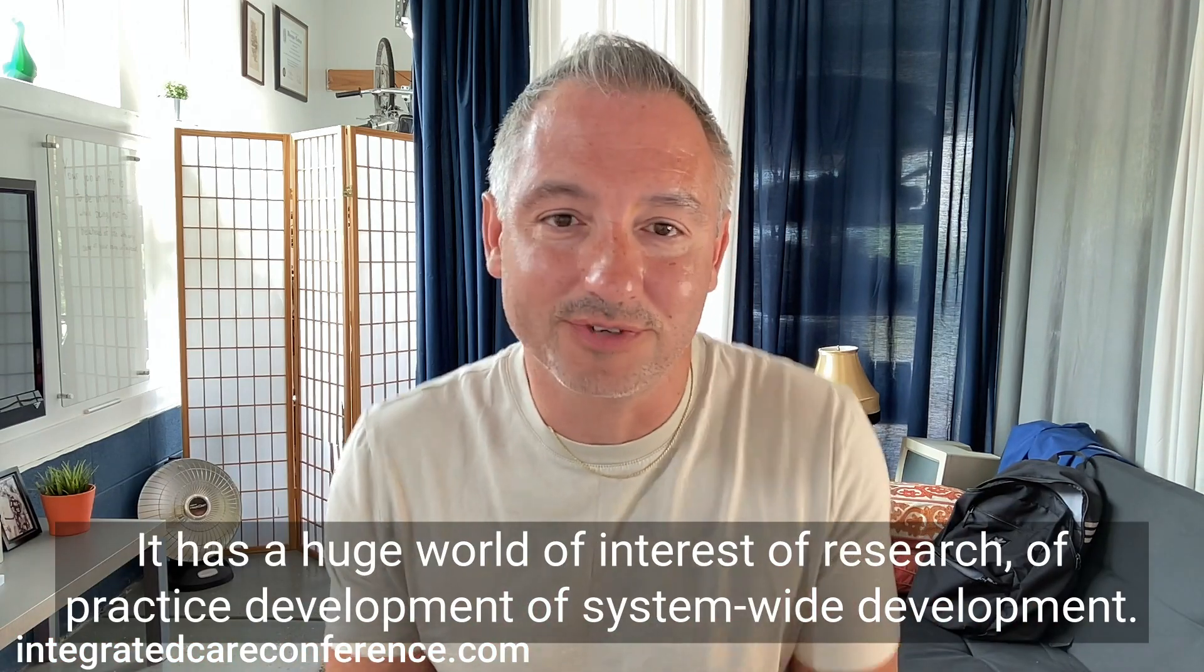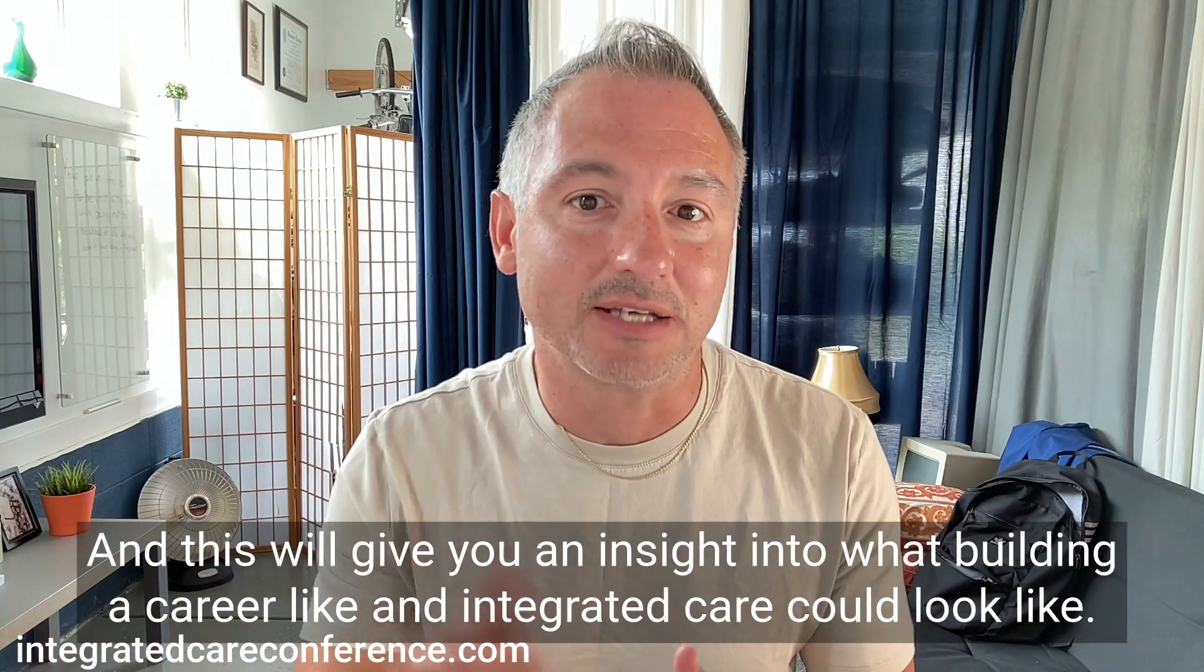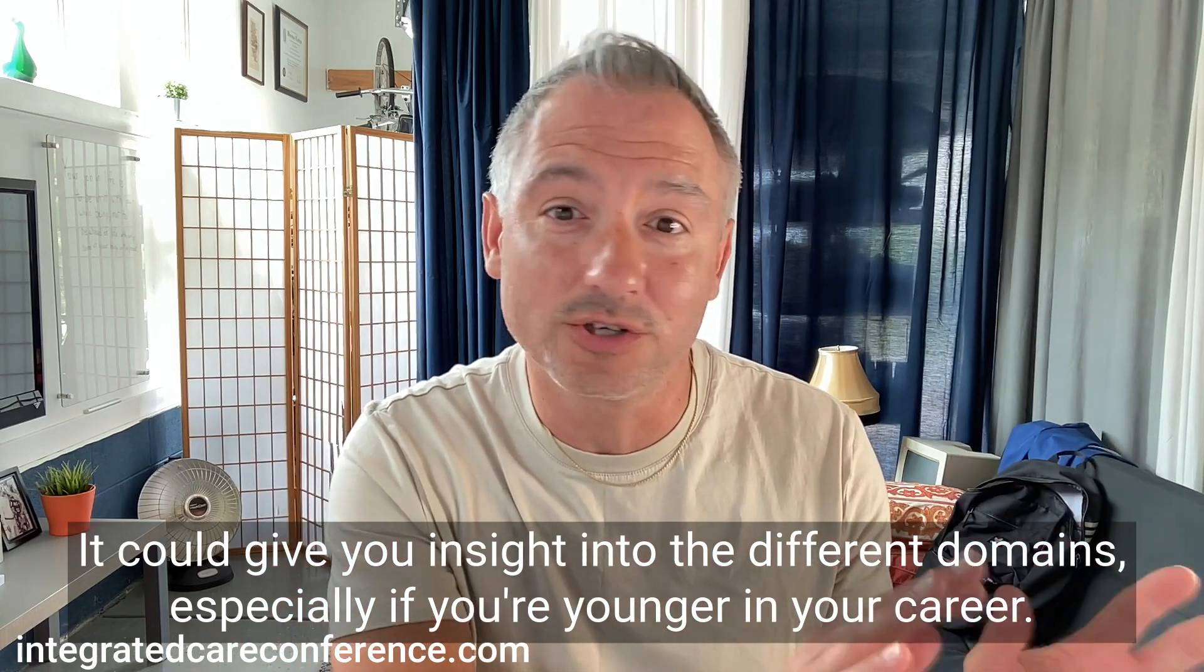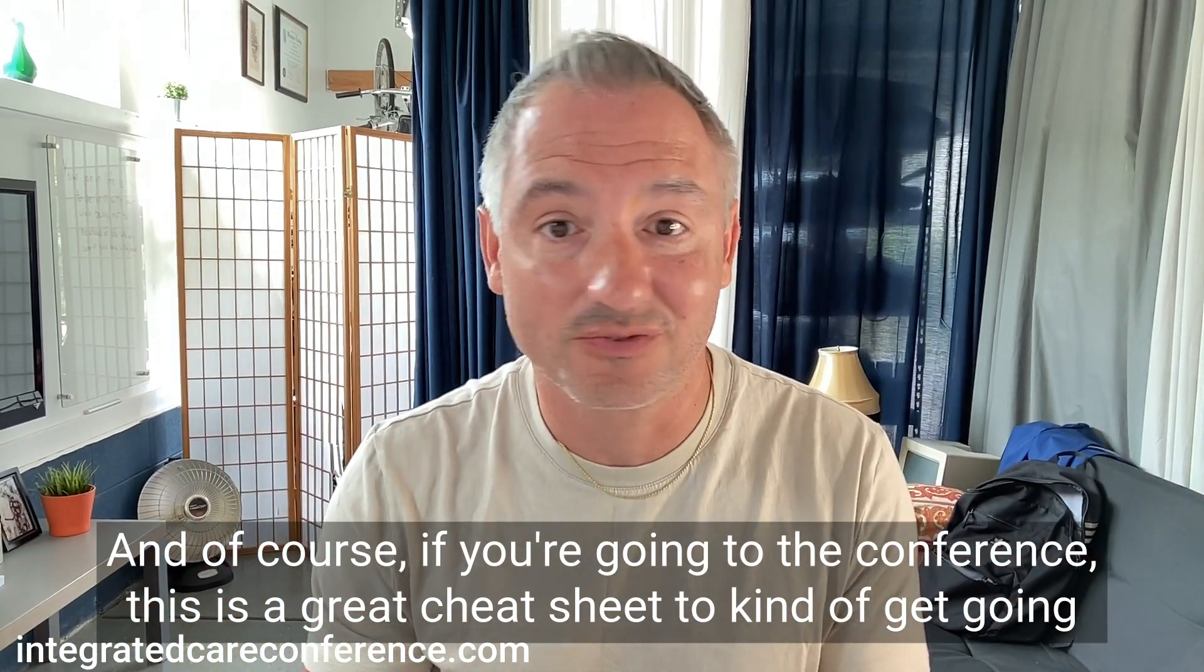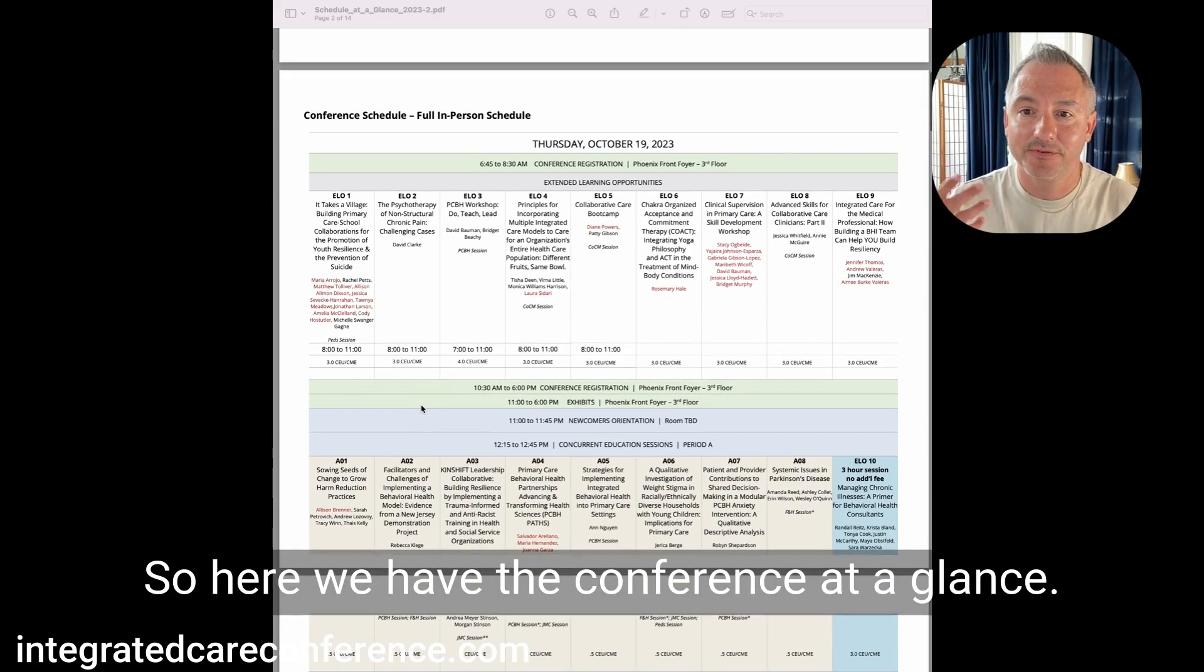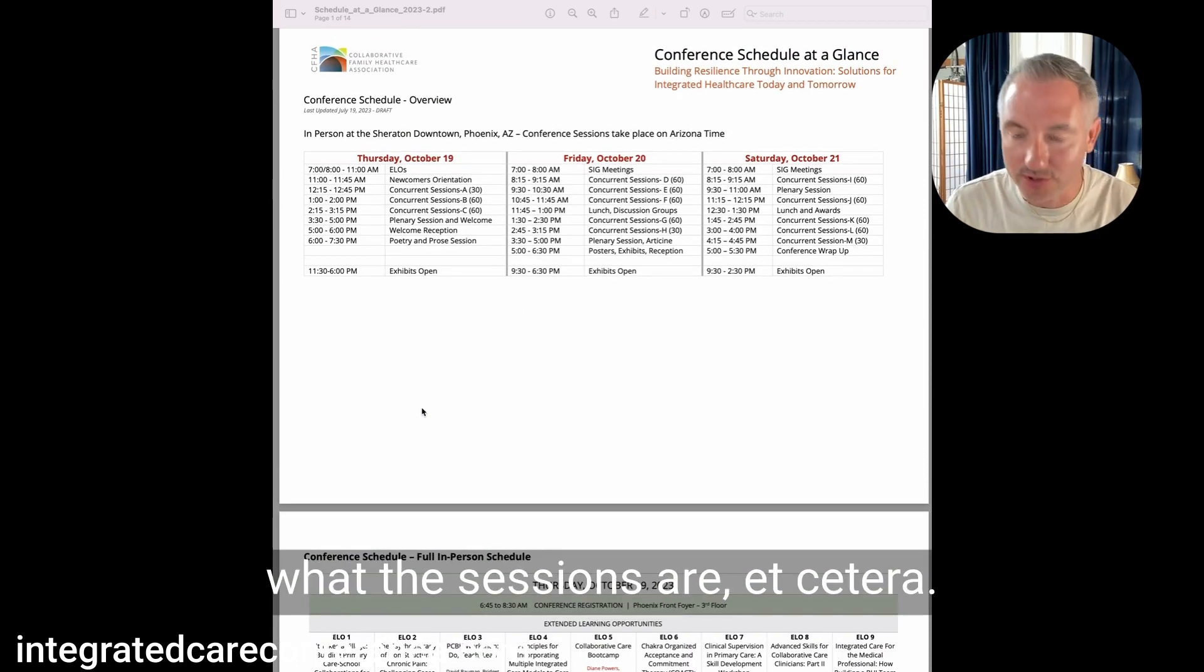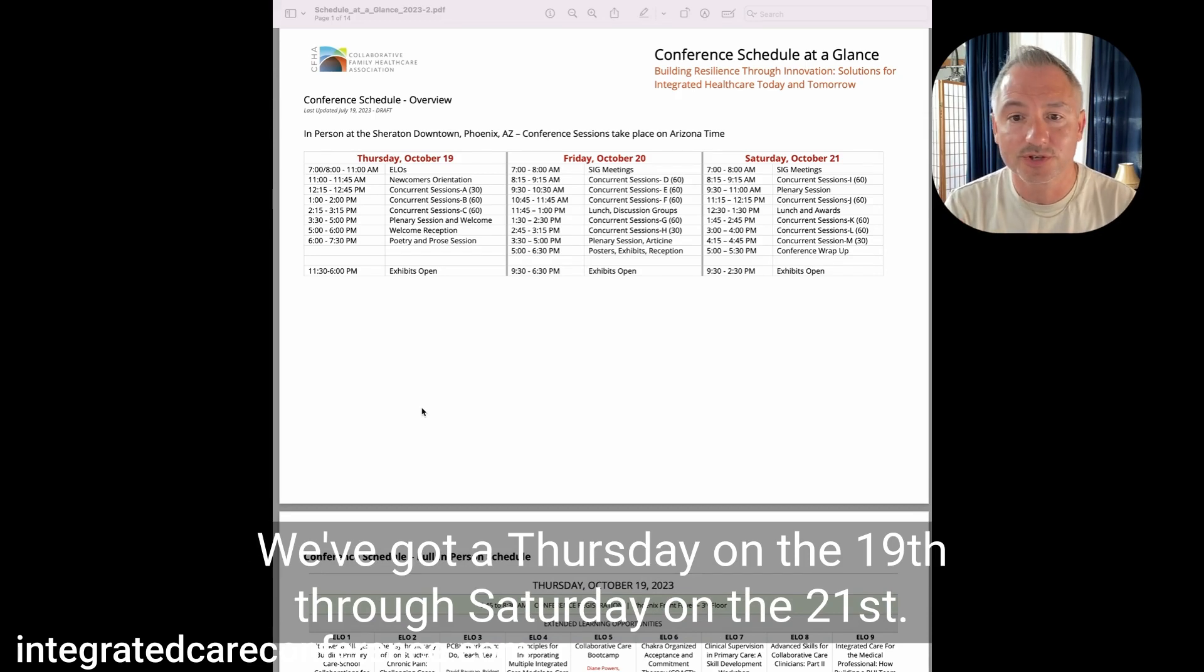Even if you're not going to our annual conference this year in Phoenix, Arizona in October, you may find this interesting just to get a sense of what all the different topics are that encompass integrated care. It is a huge world of interest, research, practice development, and system-wide development. Here we have the conference at a glance. You can download this at integratedcareconference.com. We've got three days: Thursday on the 19th through Saturday on the 21st.